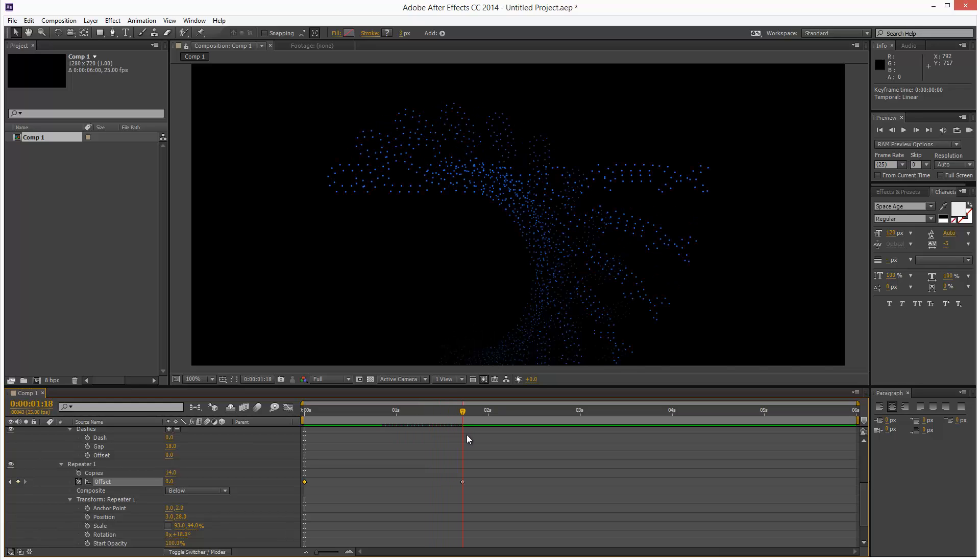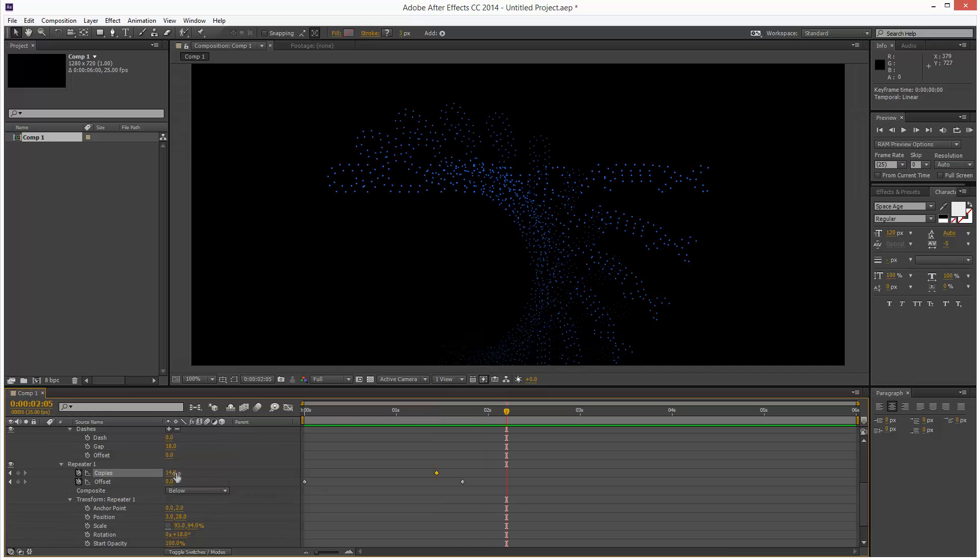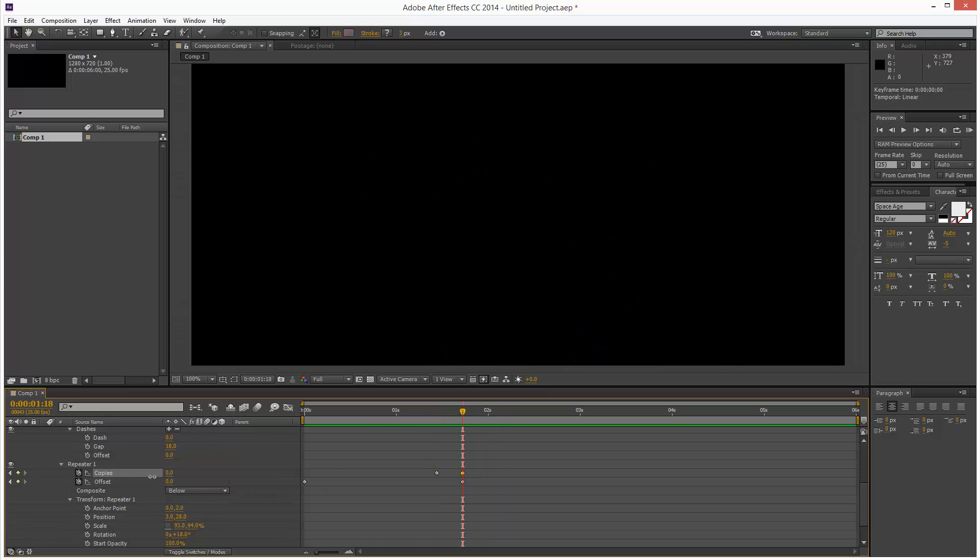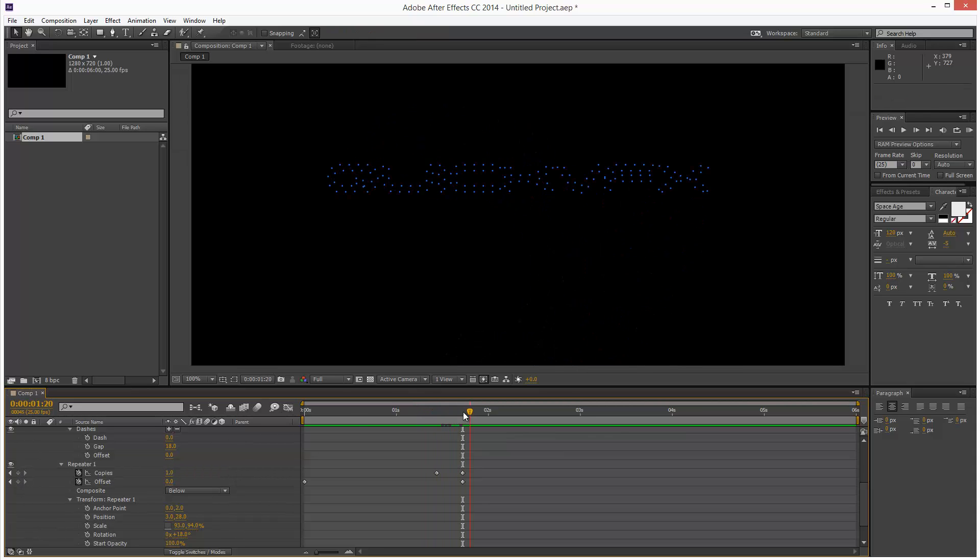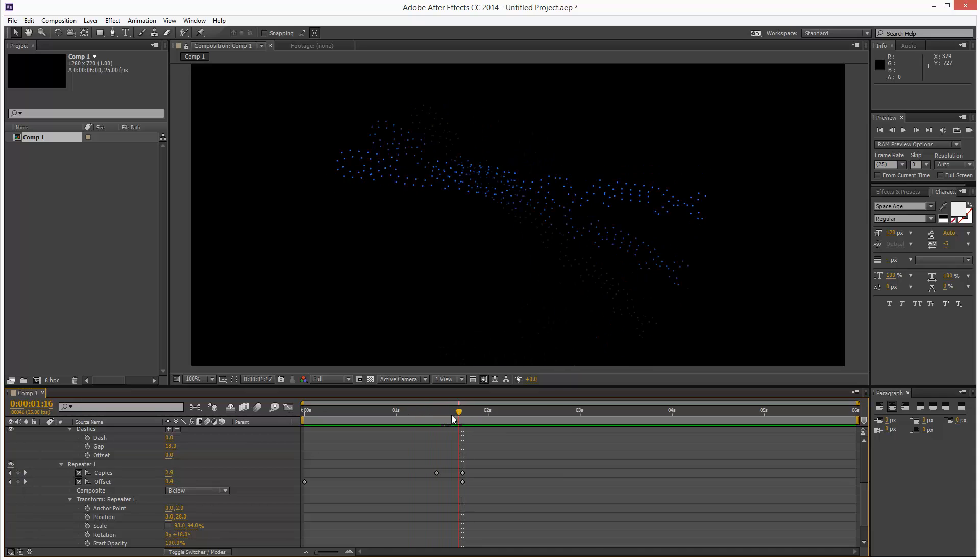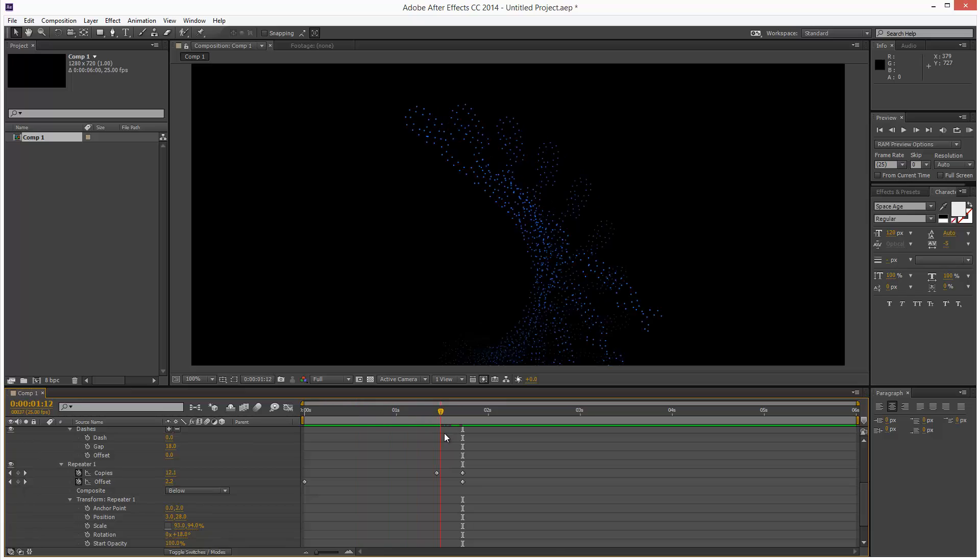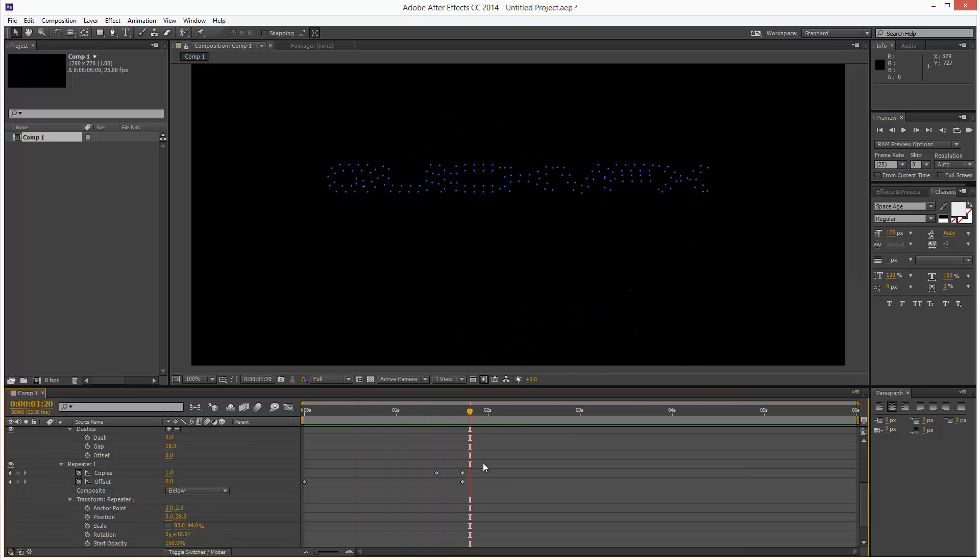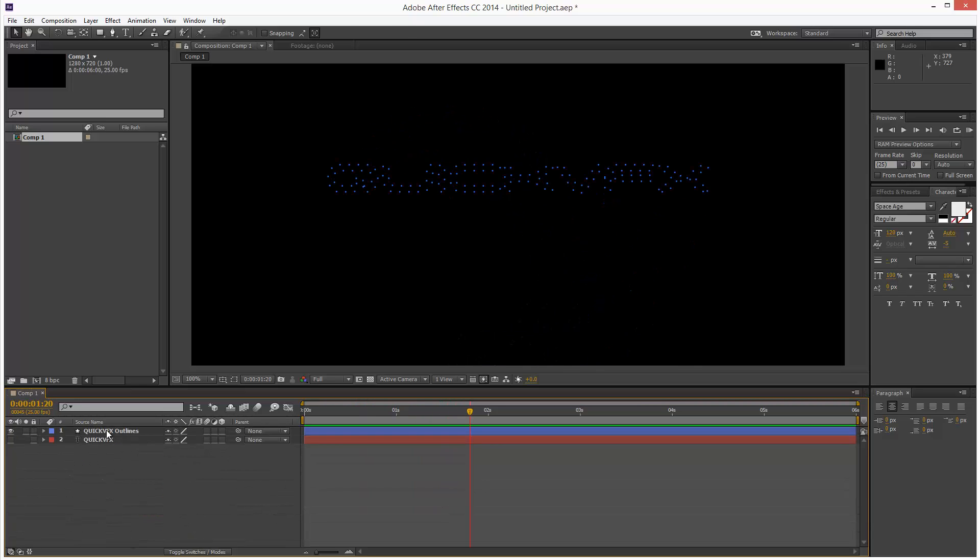And at the same time, you want to reduce copies when you get to about here. So I'm just going to click a keyframe. And then by the time it stops, it's just one copy like that. So the copy is going to start trailing off towards the end.